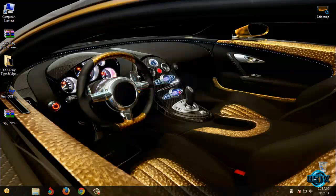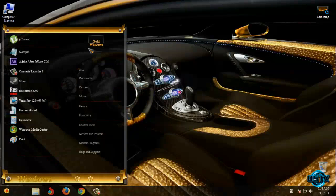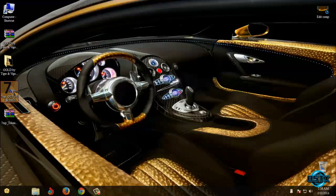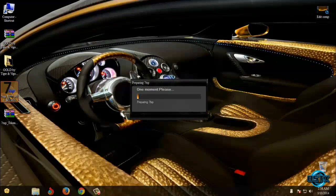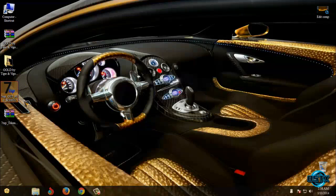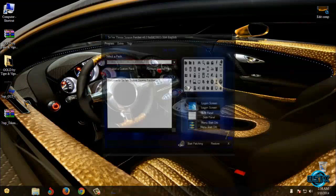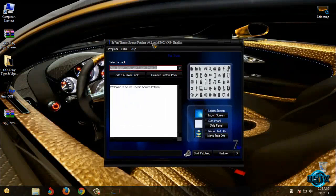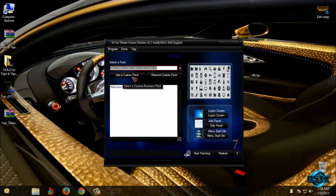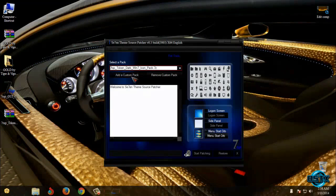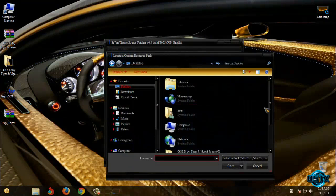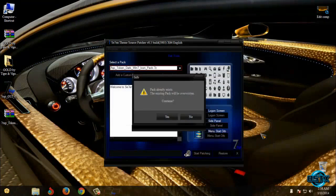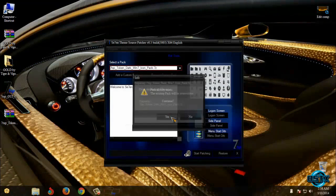And it's really amazing. And now let's apply custom icon pack. Run this application. And now to select custom icon pack go to add a custom pack and then select this token dark icon pack.